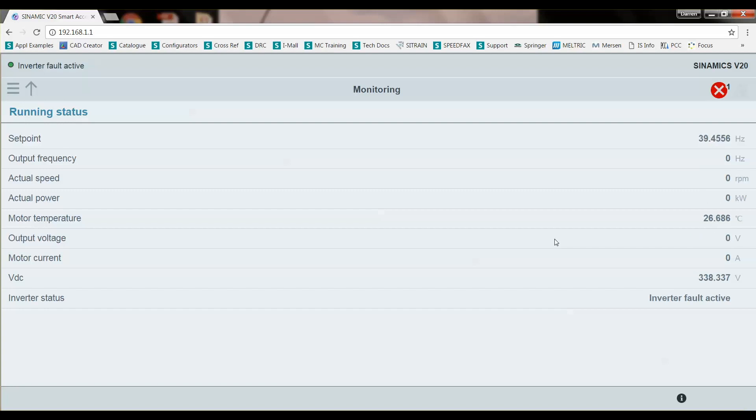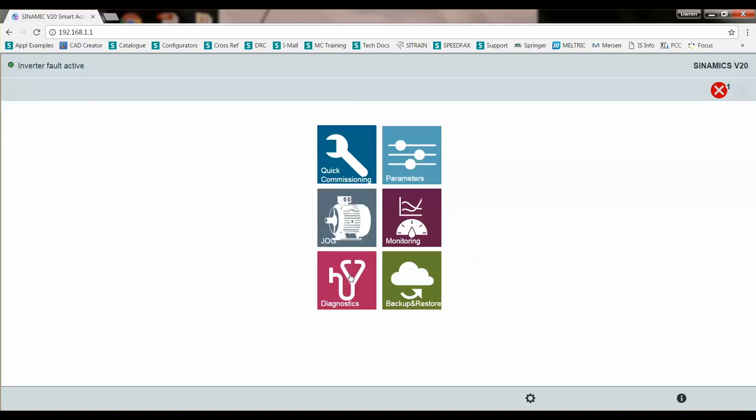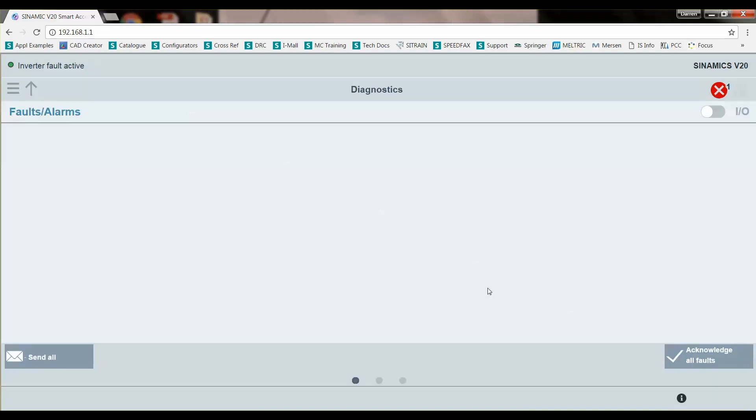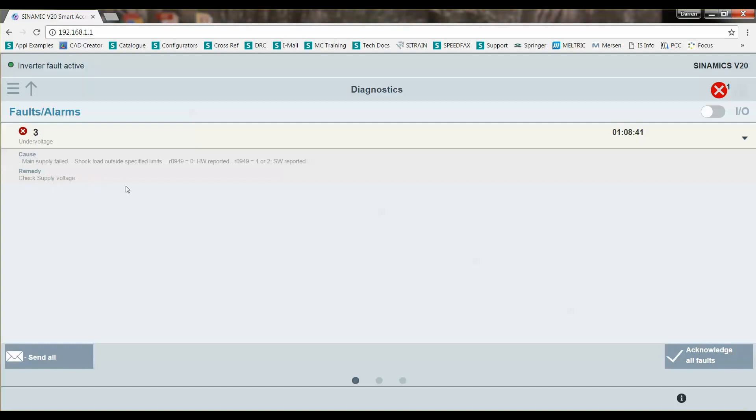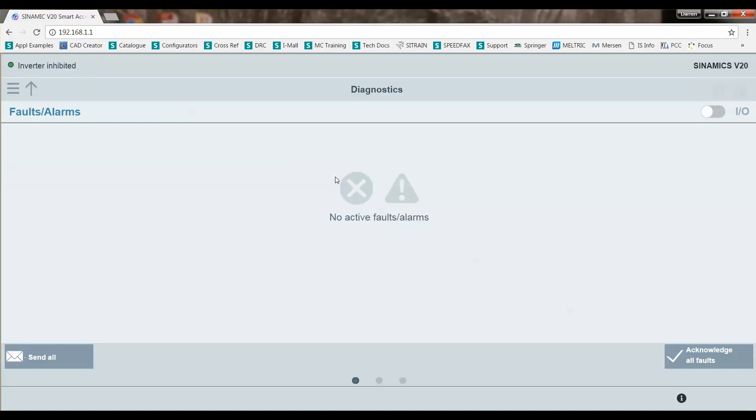You can see that this little indicator shows I have a fault. I can click on that indicator or I can go to diagnostics, see my faults. I get an under voltage. Click on that. The cause means supply failed. Check the supply voltage. I know that's true, that was the issue. So I can acknowledge my faults here. So the fault's acknowledged. Now I'm ready to run again.